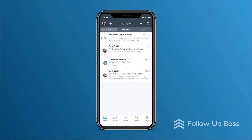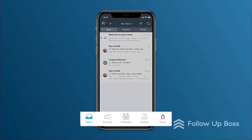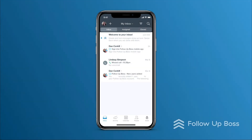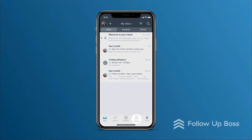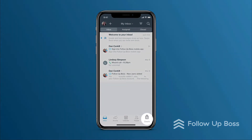The iPhone app has five main pages, or screens: Inbox, Activity, Calendar, People, and Deals. Let's start with the Inbox.